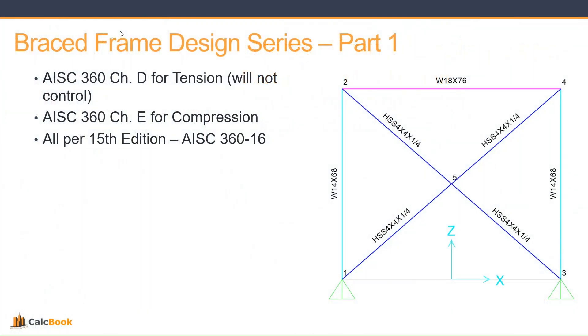We're going to be using AISC 360 Chapter D for tension. This will not control, but we'll still take a look at it. And then Chapter E for compression, and this is all going to be per the 15th edition, which is AISC 360-16.